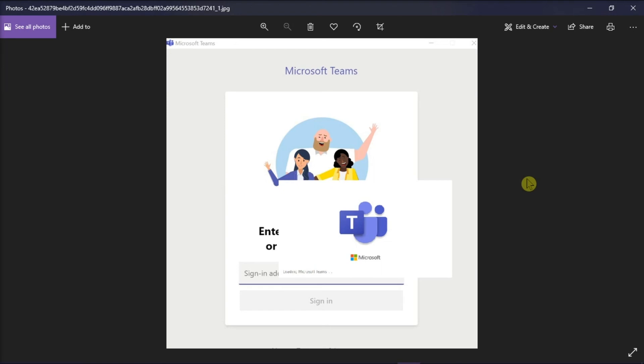And those are the possible methods that you can try if you are stuck on this login screen in Microsoft Teams.